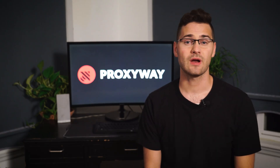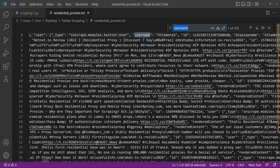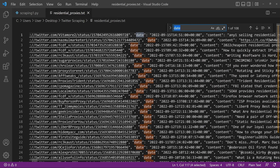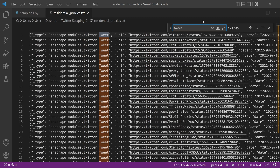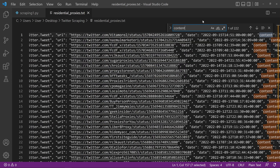Here you should see parameters such as usernames, dates, URLs, and the tweet itself under the content key. This bit is the most useful for data analysis, but we'll get back to it later.